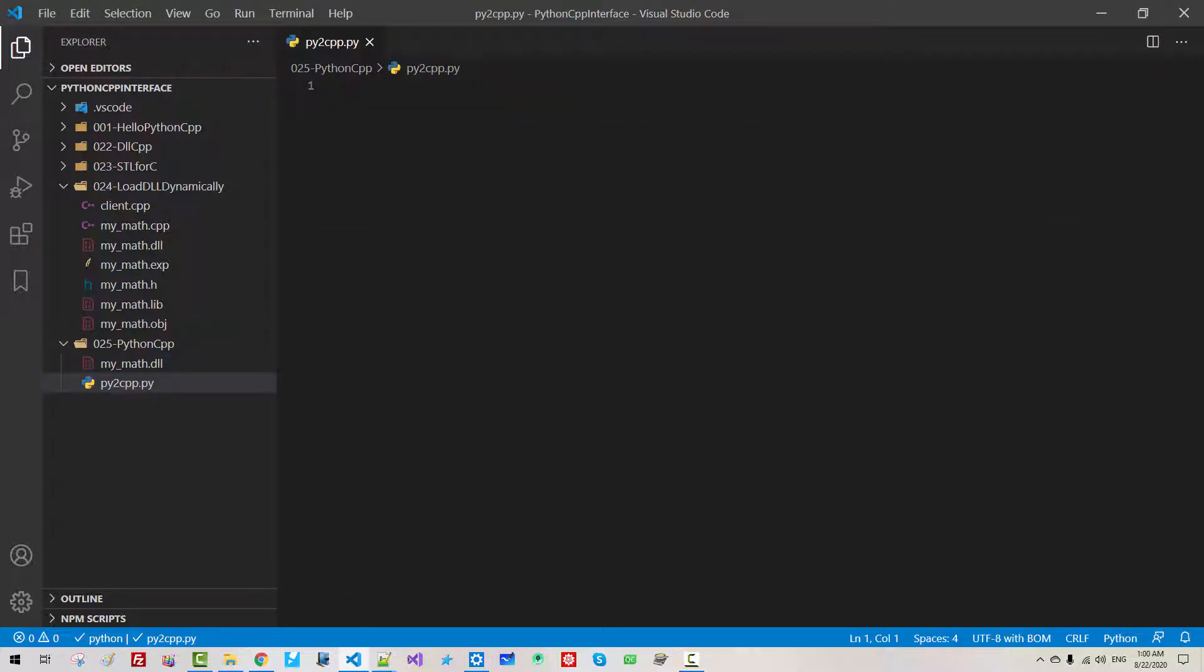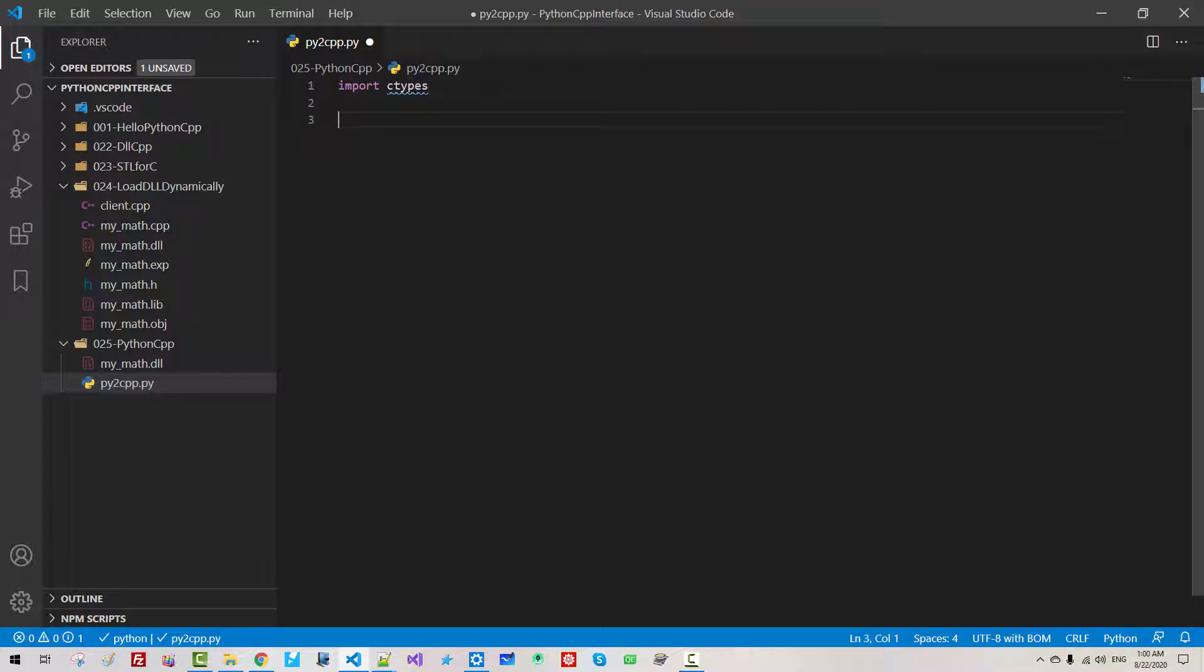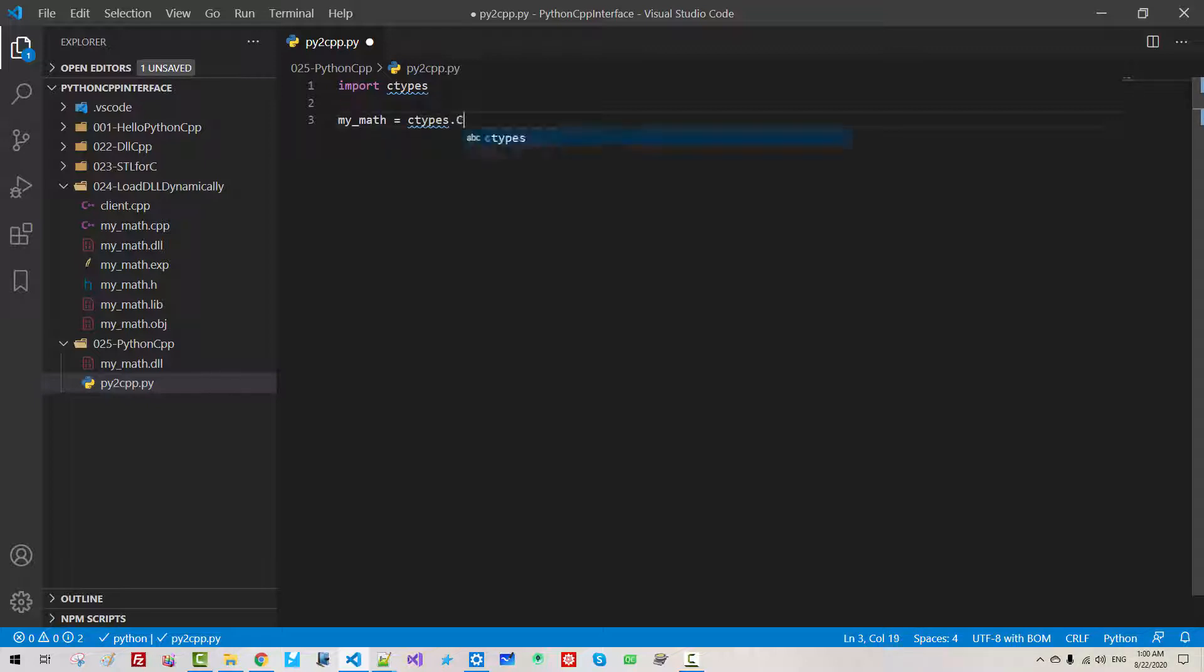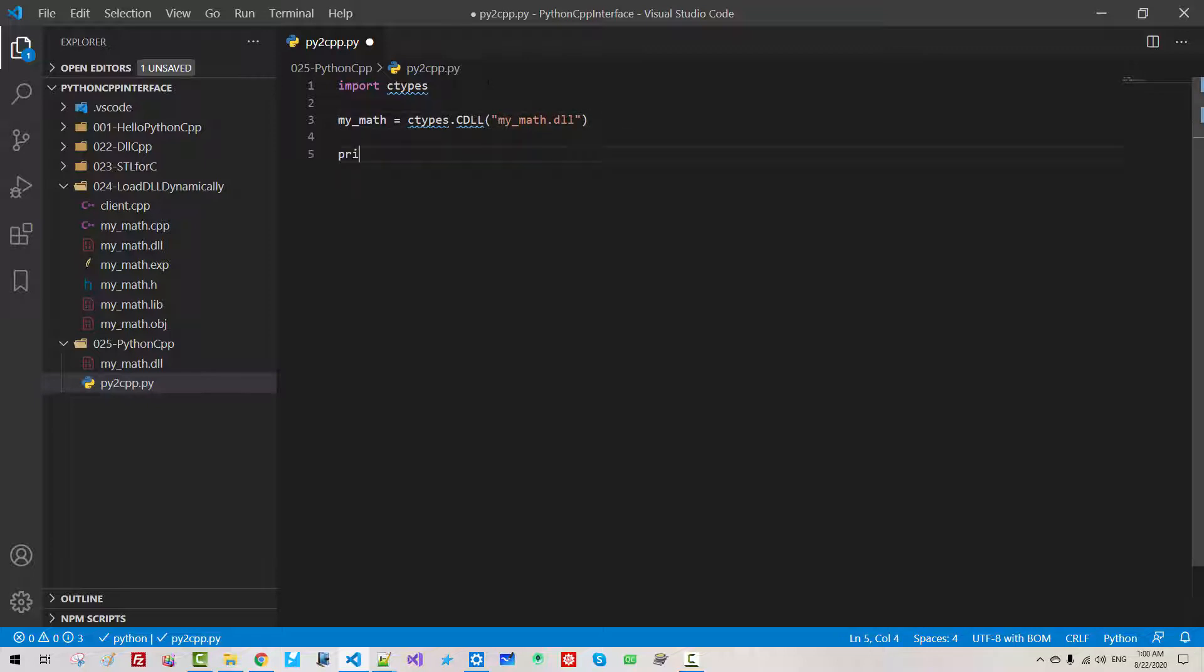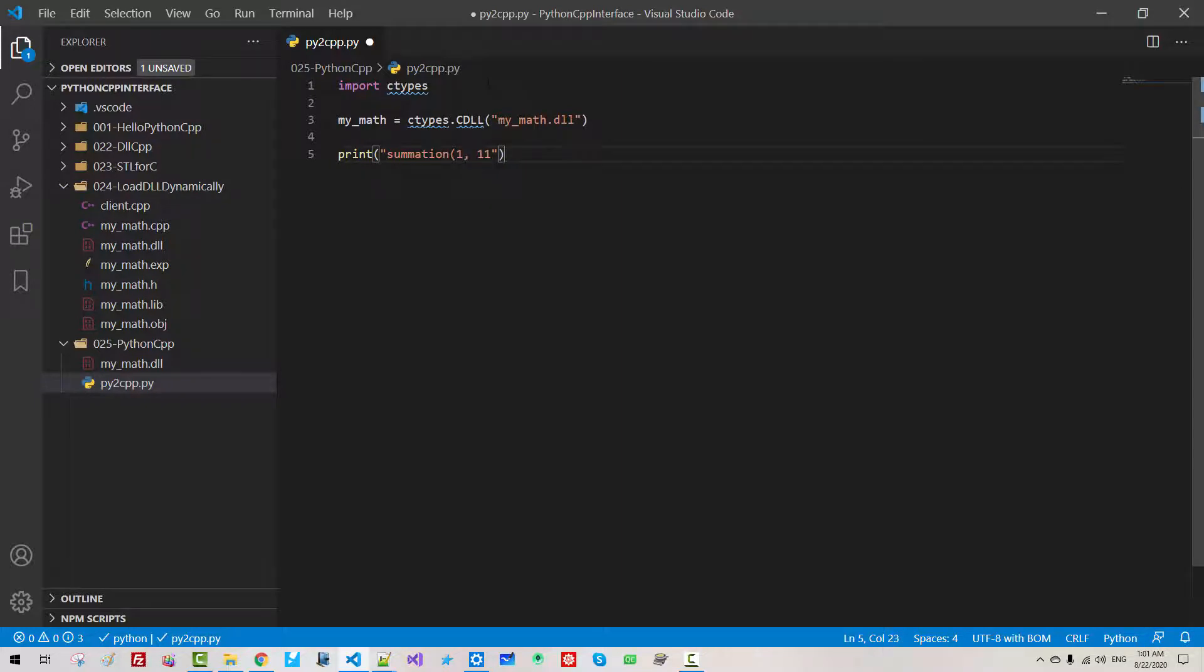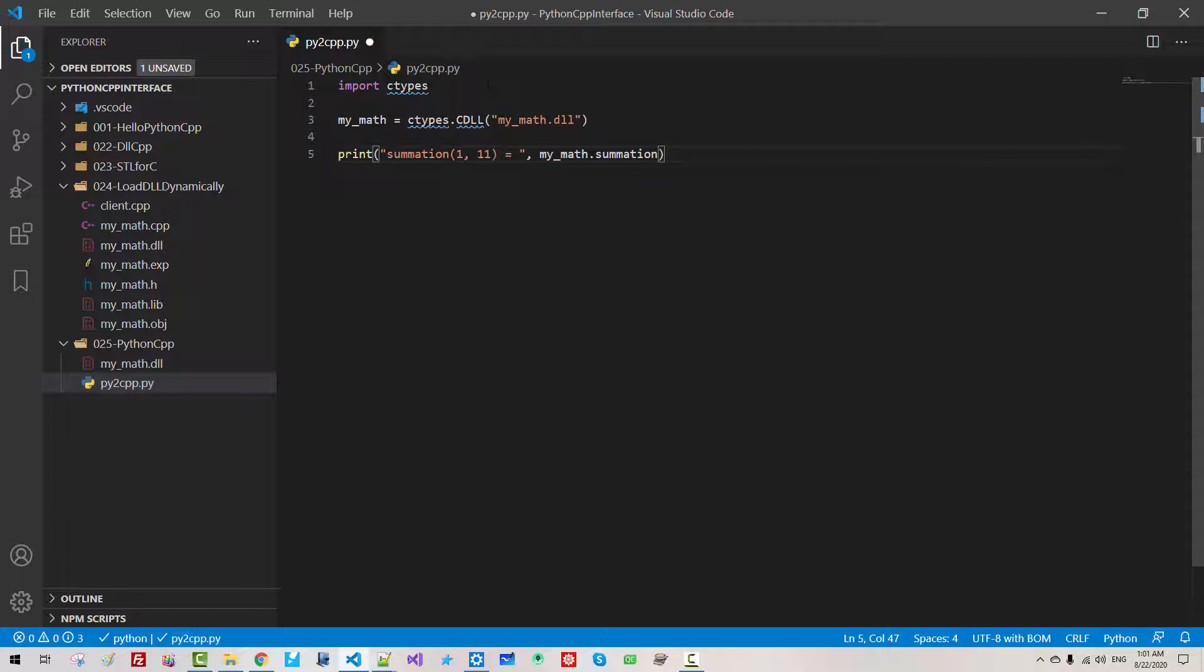We import ctypes. Then mymath equals ctypes.cdll mymath.dll. Print summation. Summation 1.11. Then mymath.summation 1.11.